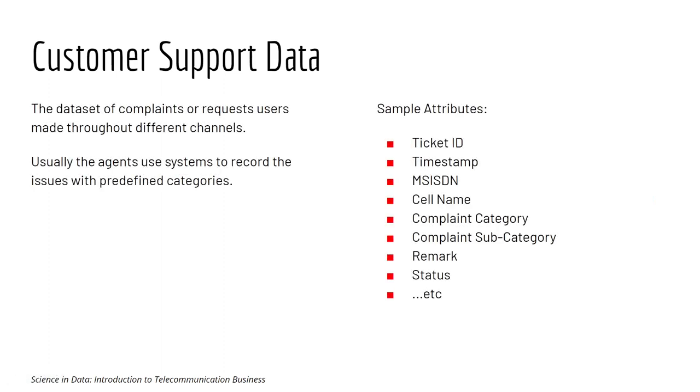Last but not least, we have Customer Support Data. It's very straightforward. Any business would have customer support data. It is the dataset of complaints or requests users made through different channels. Usually, the agents use the system to record the issue with predefined categories.